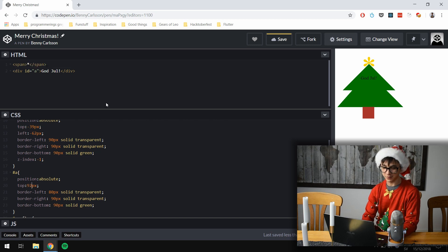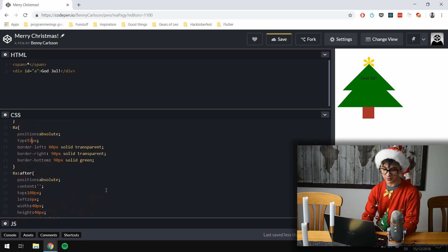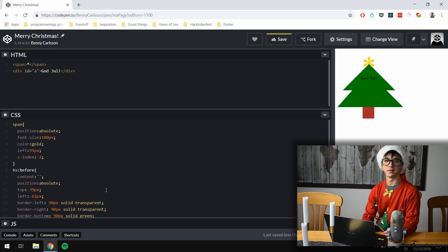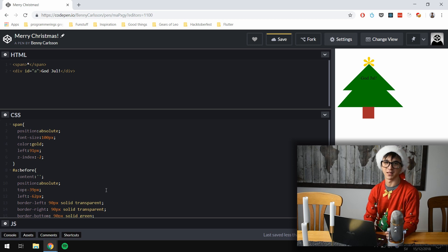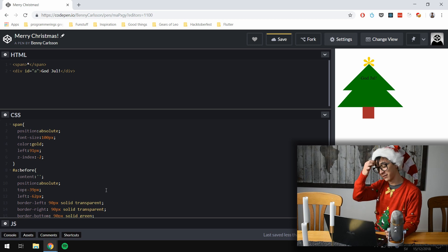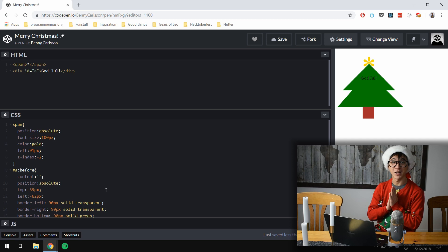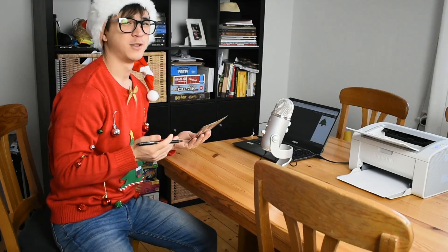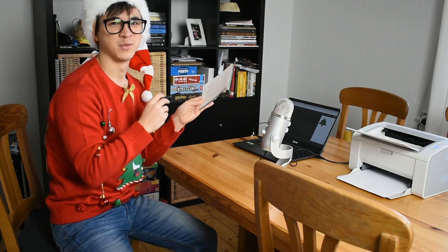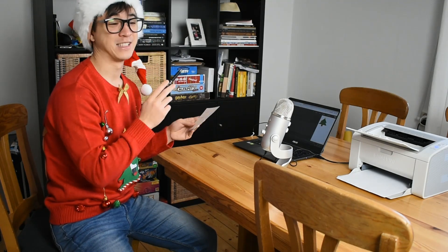And here we go — we have a span and a div and some CSS. I will write this on a Christmas card and send it to Richard to see if he can figure out the HTML and CSS, type it into CodePen, and actually get the result. I've sent trickier postcards before. However, writing it down won't fit on the Christmas card — it's way too small and I can't write that small, so I will just print it out and tape it up.